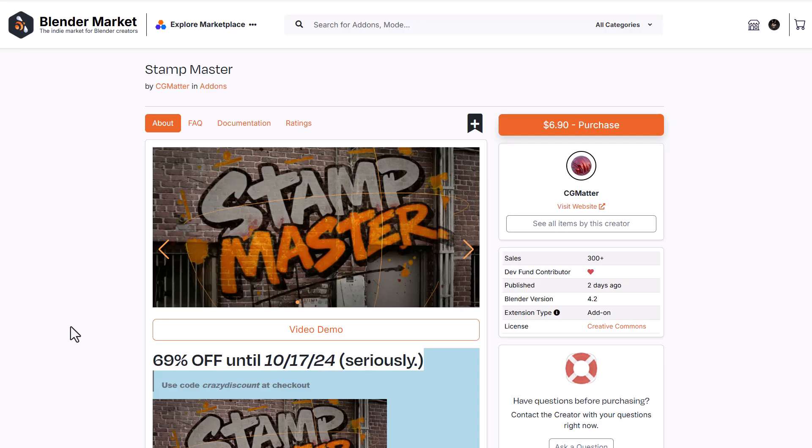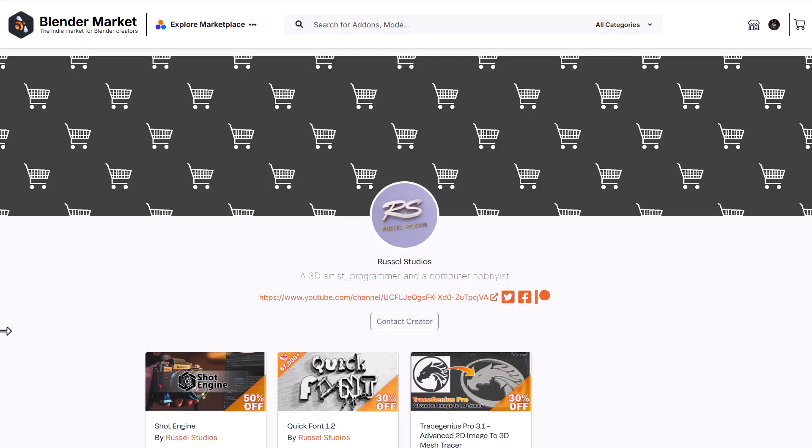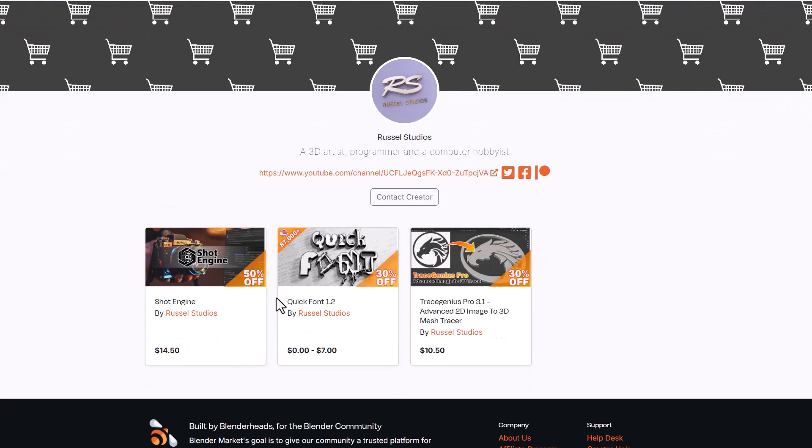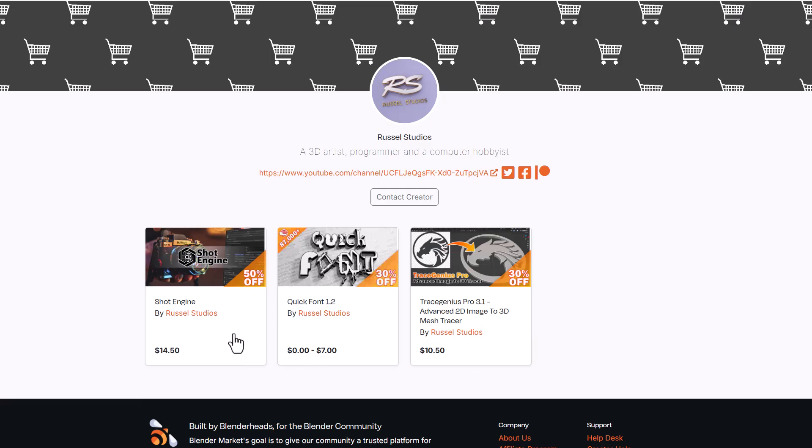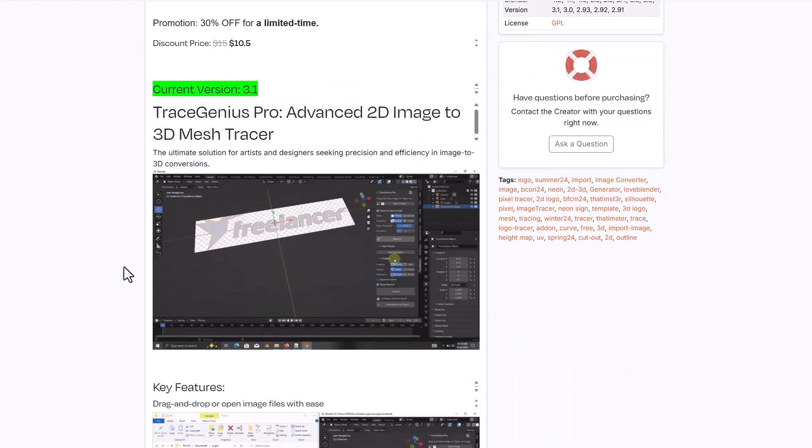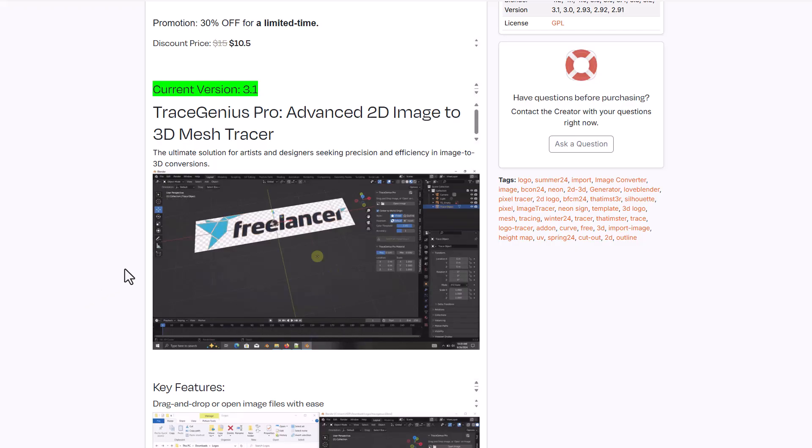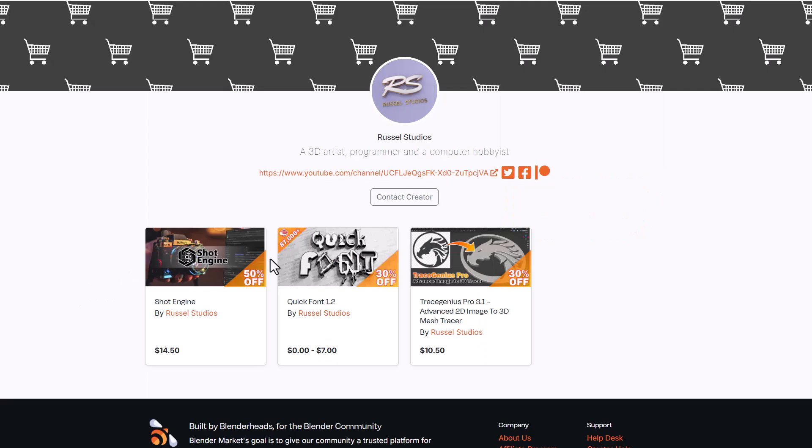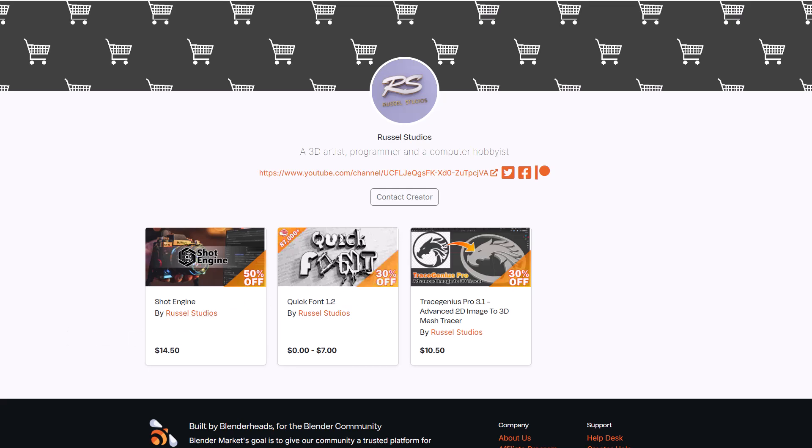Speaking of additional percentage offs, Russel is putting everything they've got on their page at 30 to 50% off, from Quick Fonts to Trace Genius Pro to Shot Engine. We've already talked about Trace Genius Pro, which you can use to trace stuff in Blender and looks really cool. This might be a good time to get it.